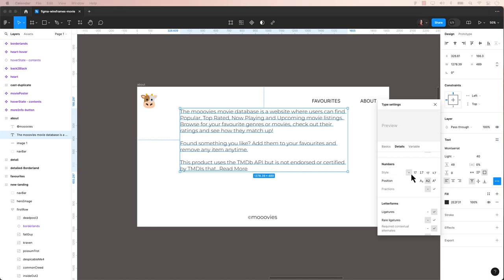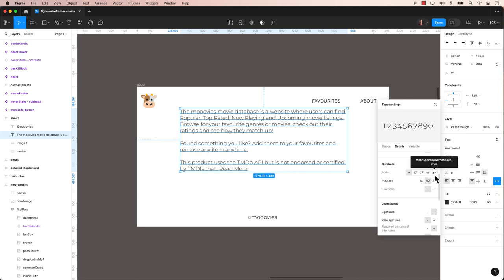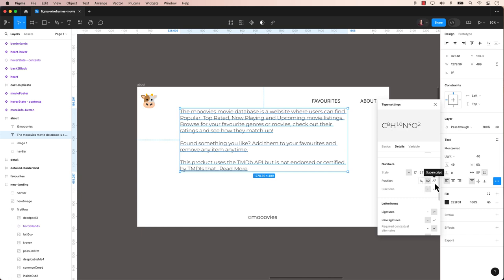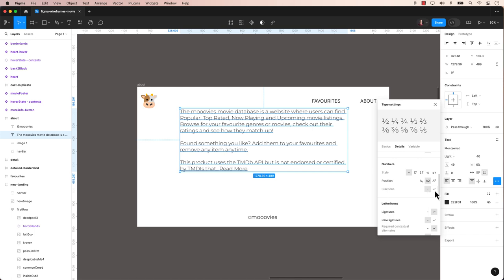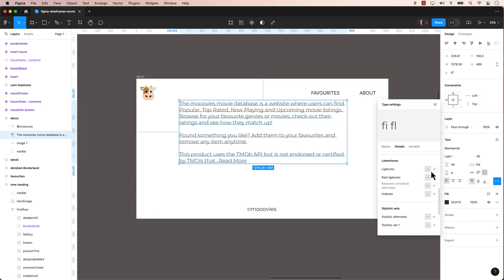In the numbers section in the text, details refer to the settings related to numerical characters within a text layer. This section allows you to adjust the specific styling, positioning and formatting options for numbers such as choosing the font, size, weight and other properties specifically for numerical digits in your design.